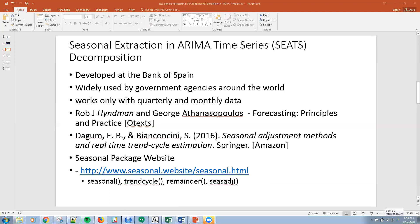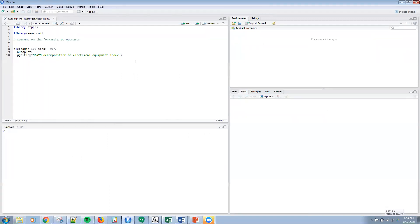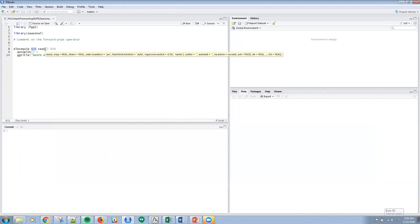So if we go to RStudio, I've got a simple script here. I want to mention a couple of things. Number one — and I made a comment to myself to make sure I mentioned it — the forward pipe operator, percent-greater-than-percent, is actually a forward pipe operator. We've been using this for two or three videos. It allows you to not explicitly state things in the code, making your code more compact and terse. Basically, you're passing the results from one function downstream. So I'm passing the results of the SEATS function into the Autoplot function here.